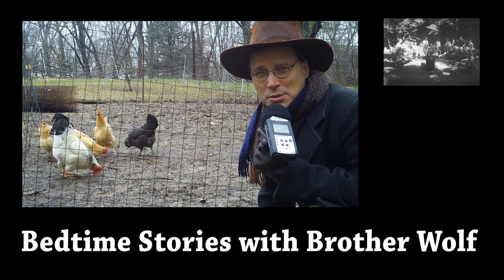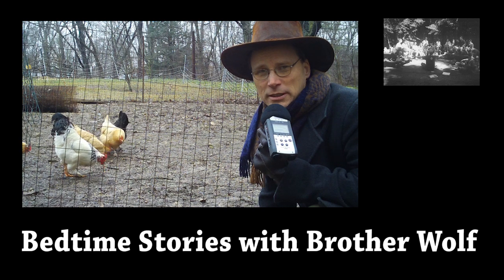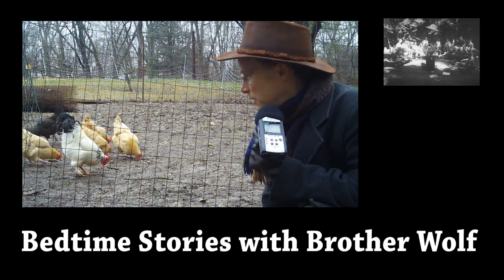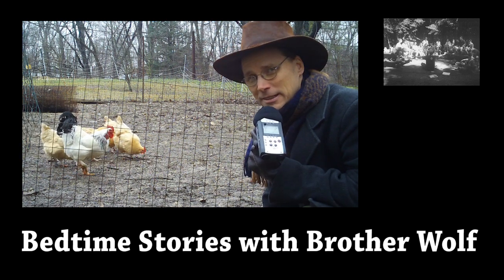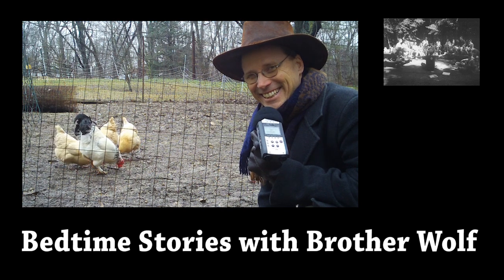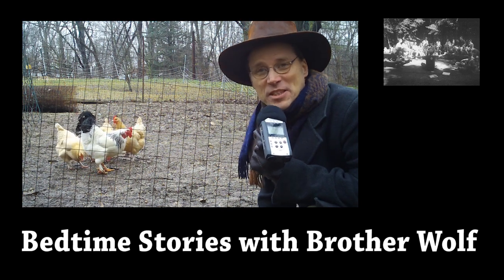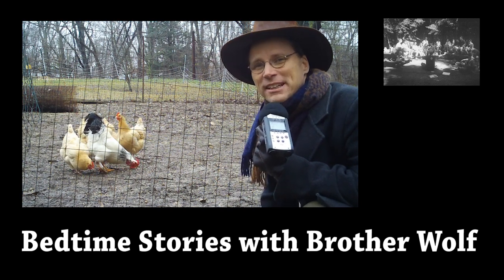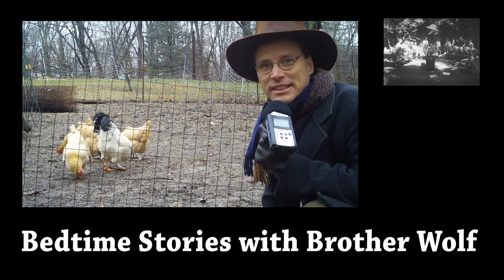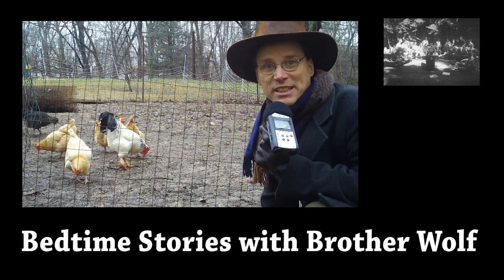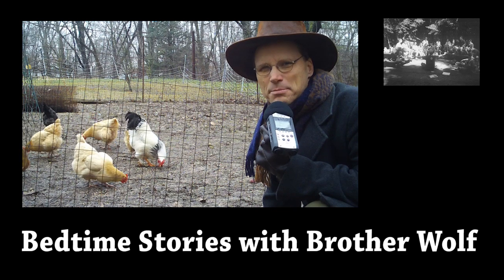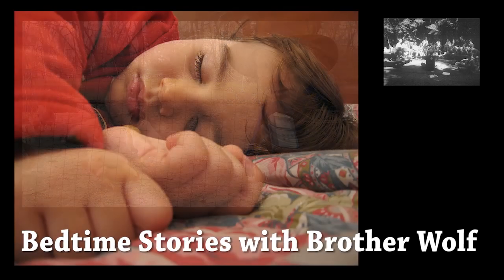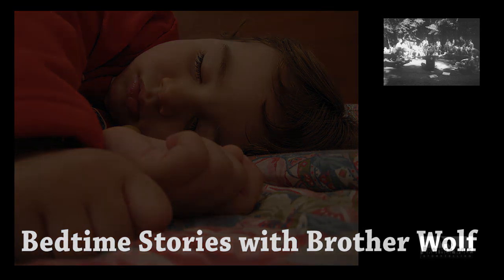Welcome to Bedtime Stories with Brother Wolf. Today, we'll be telling the story of the Ugly Duckling. So get comfortable, snuggle down in bed, and get ready for this old but favorite bedtime story. The Ugly Duckling by Hans Christian Andersen.